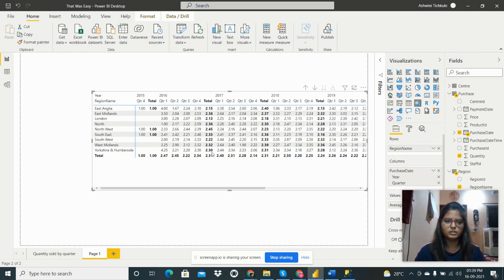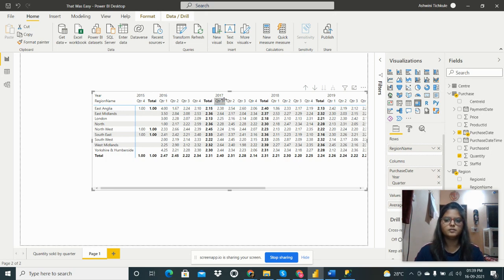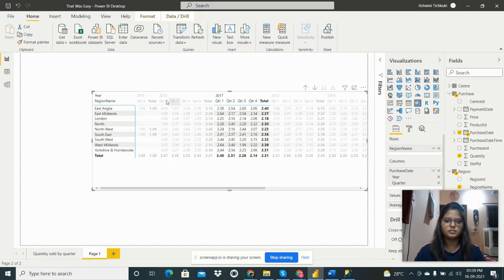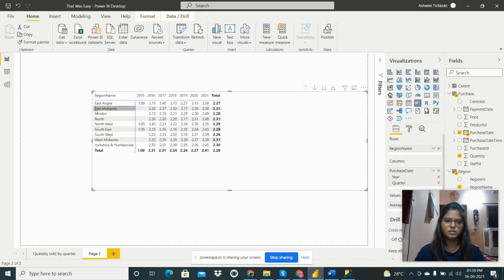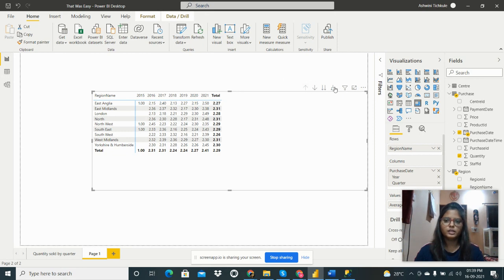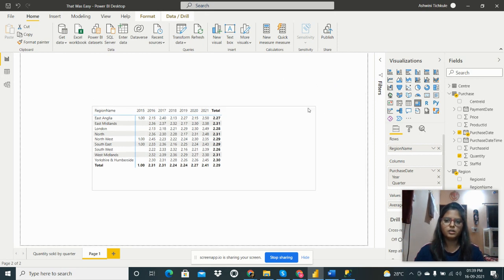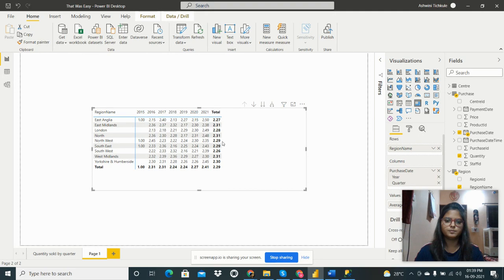We can see the data per quarter and year. As I shown, if we have to see the data region-wise only or year-wise only, then we need to click here. We can update from here. Thank you.